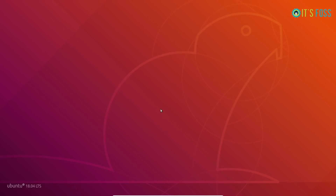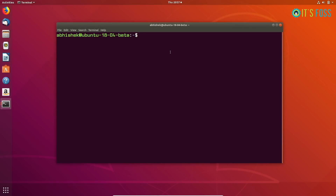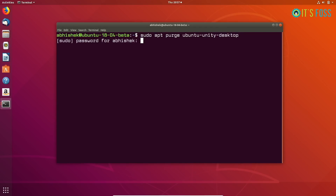First, you have to switch back to GNOME. Then you remove it — just use sudo apt purge with the package name, that is ubuntu-unity-desktop. Enter your password, of course.